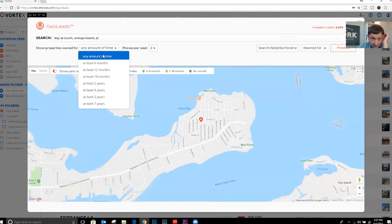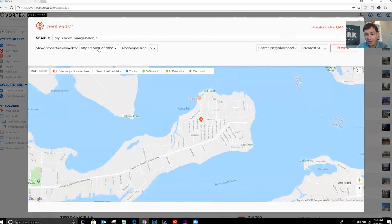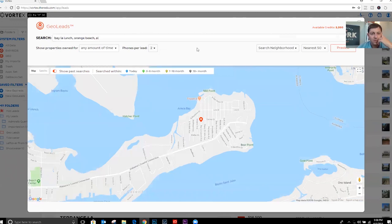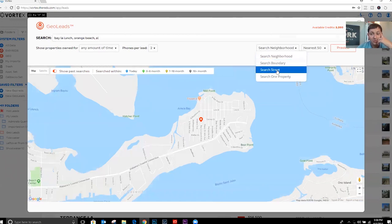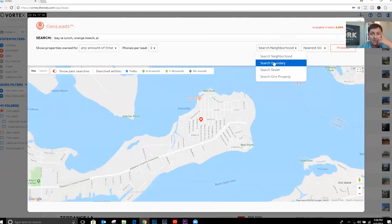You can pick if you want to target people that have owned the property for a certain amount of time — that's your choice. I don't do that. I want to call everybody, because I never know when somebody's going to want to buy or sell something. They may have bought something two weeks ago and now they have to sell it for some reason — you never know. I always do two phones per lead. Then you can do search neighborhoods, search boundaries, search street, or search one property. I'm going to search the neighborhood on this one.